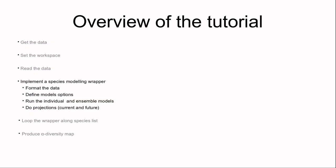Let's now implement the single species modeling wrapper. This wrapper or function will apply to every single species all the BioMod 2 workflow—that is to say formatting, defining model options, running individual and ensemble models, and then doing the projections.